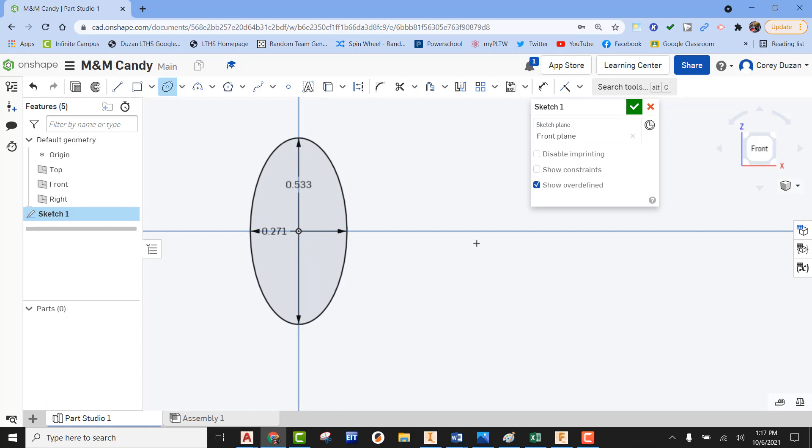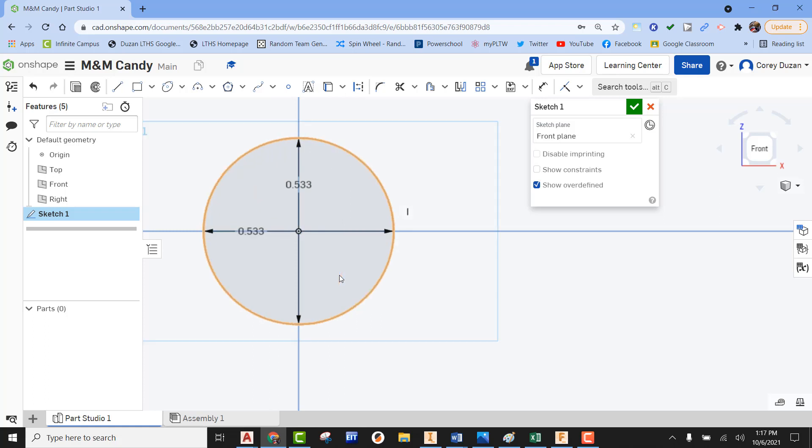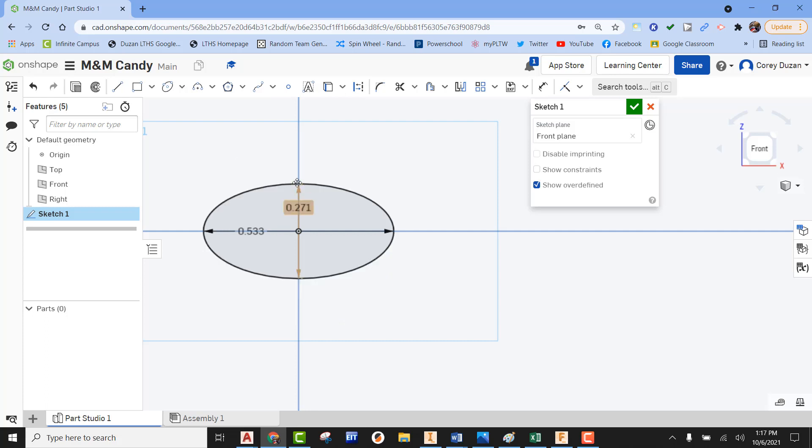Actually, you know what, I'm going to change this around. I'm going to set this to 0.533, and then I'm going to get this over to 0.271. I'm much happier with that.